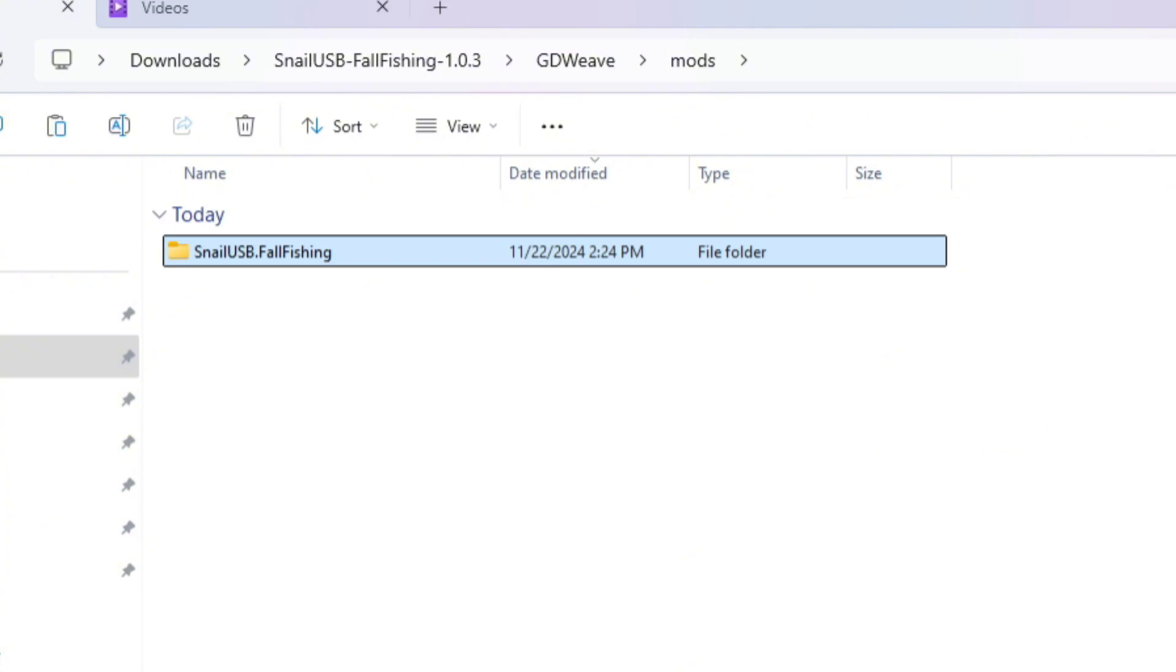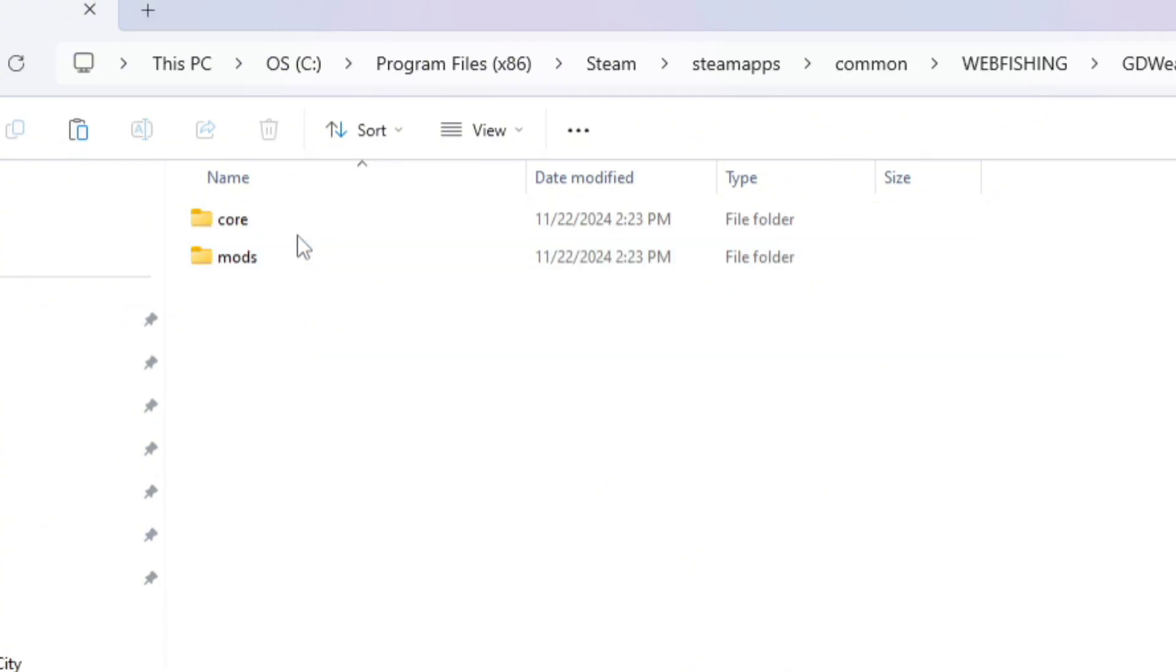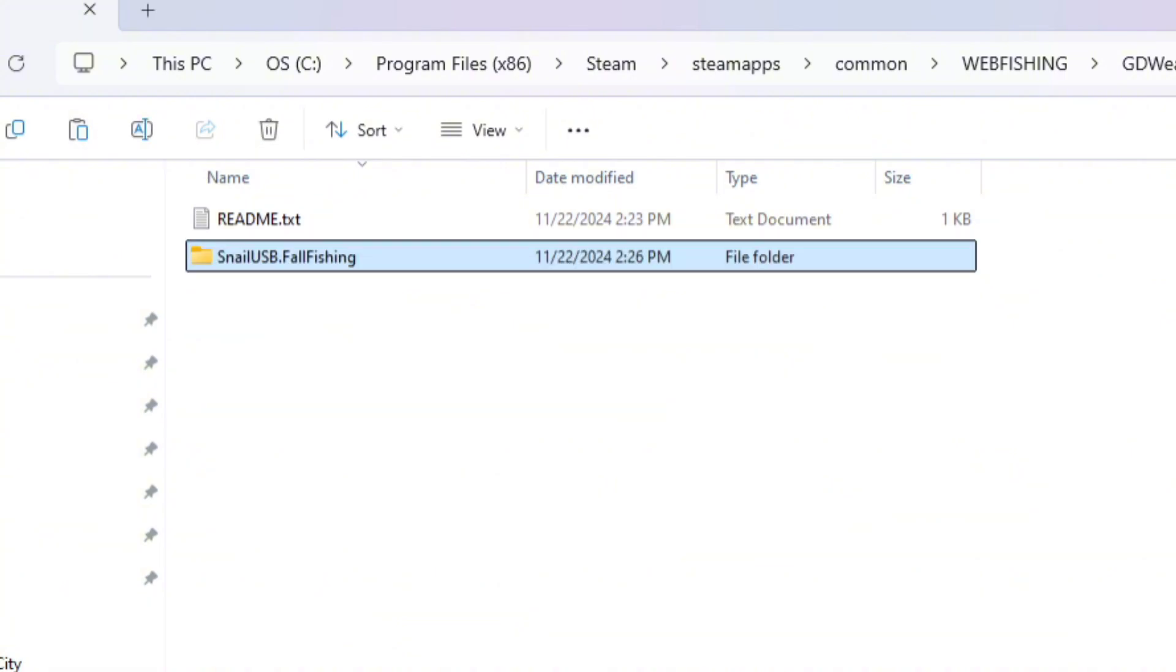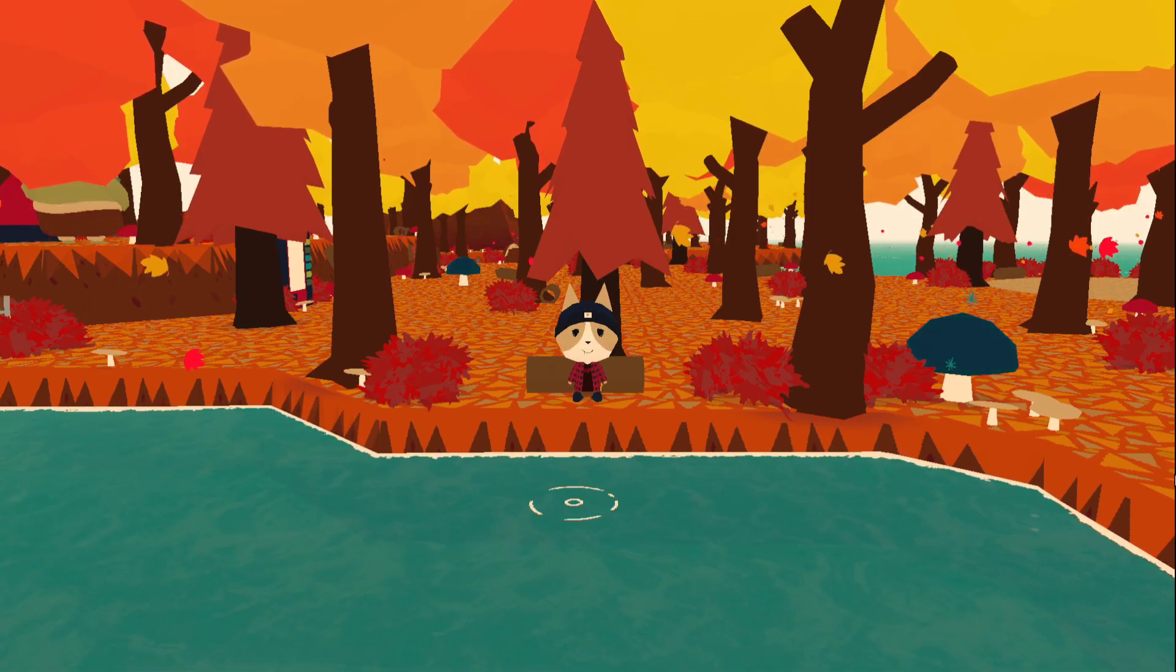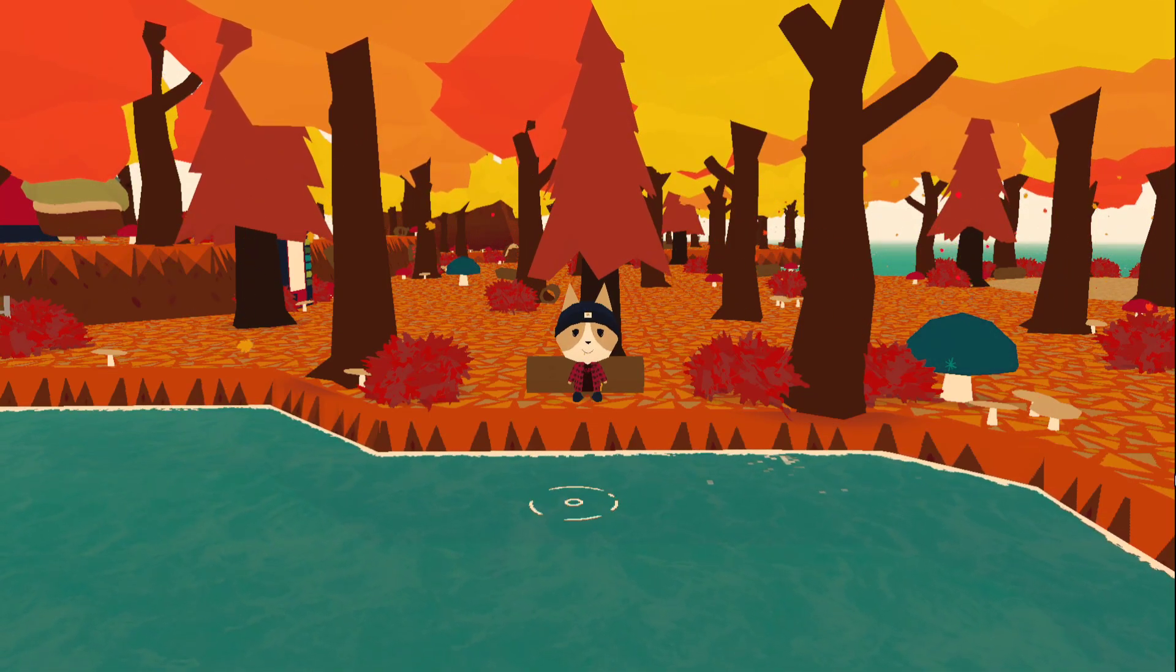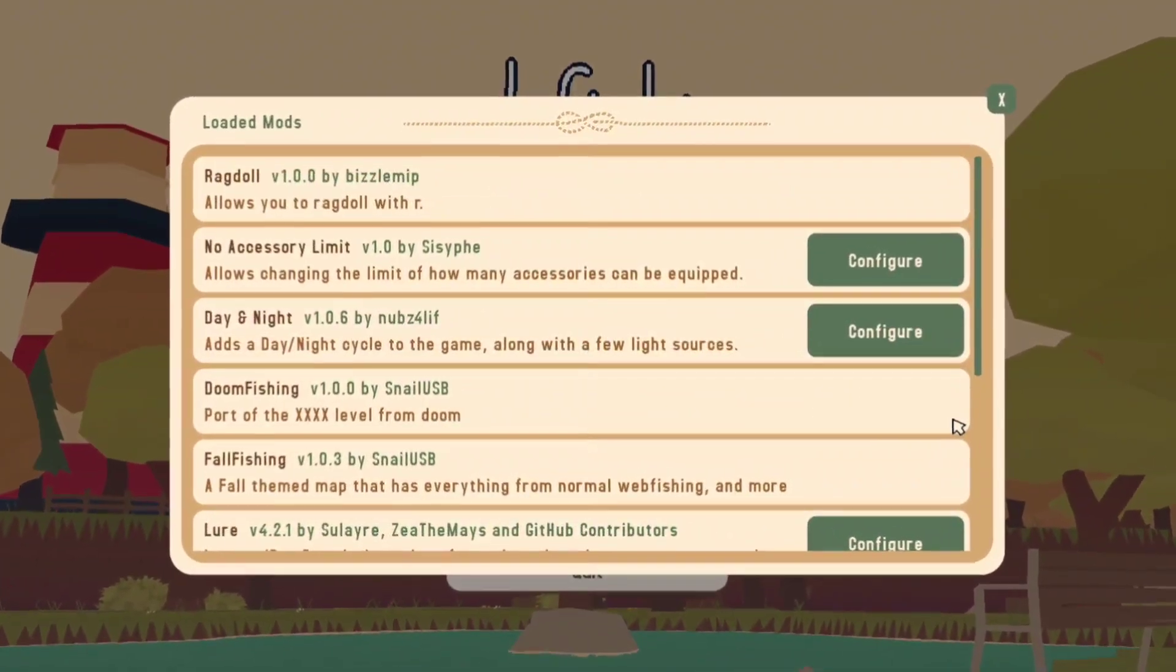This is the actual mod, so click on the folder and copy it. Now go back to your webfishing folder, open the GDweave folder, then the mods folder, and finally paste your mod into here. Now when you launch webfishing, your mods will automatically be launched. And while not required at all,